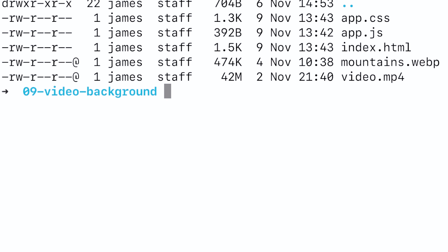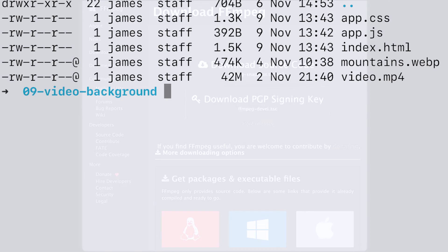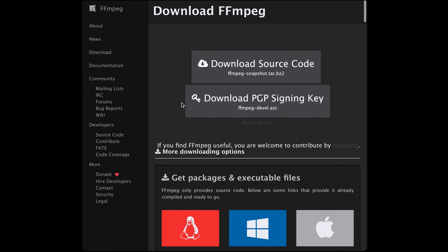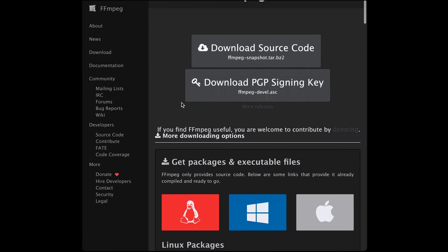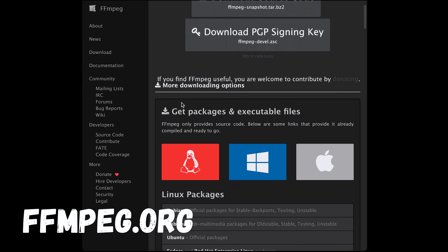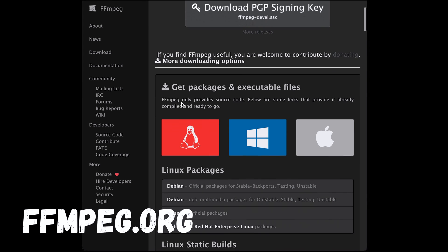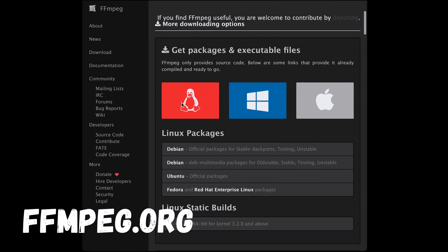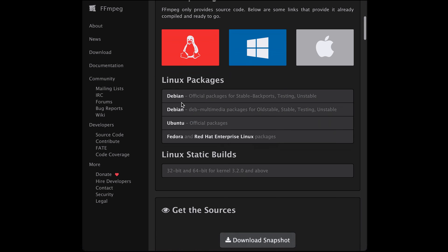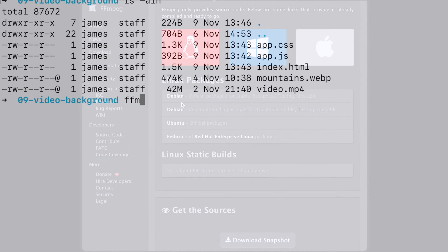So how can we reduce the file size of our background video? Well we're going to need to compress it which ultimately means losing some quality but with our project we can actually get away with quite a low quality video for reasons I'll explain shortly. We can compress video files using the ffmpeg tool which you can get for free from ffmpeg.org. They have some guides on getting the tool installed on various different platforms so we won't go into that now.